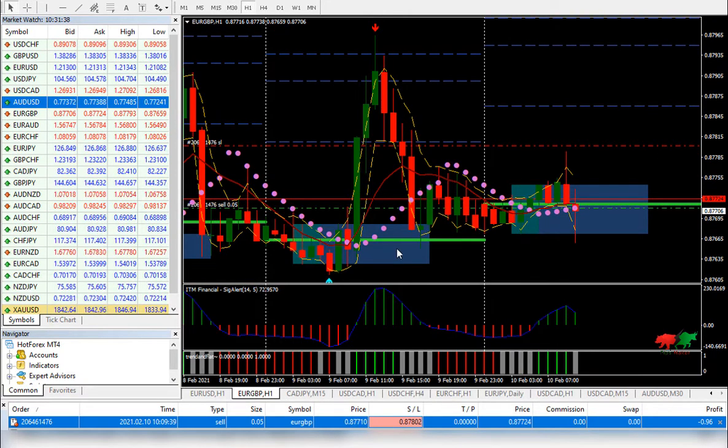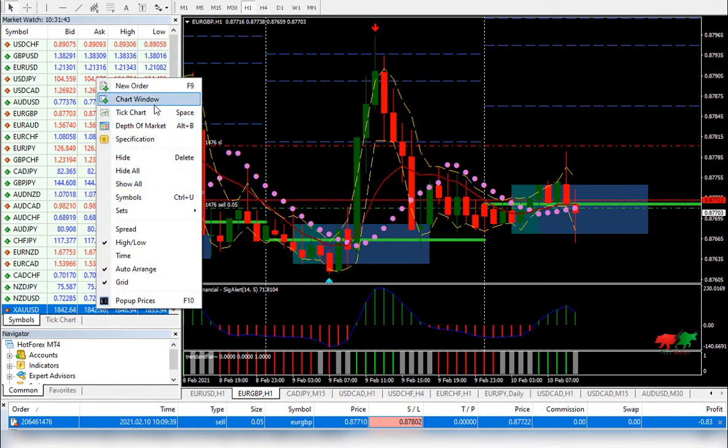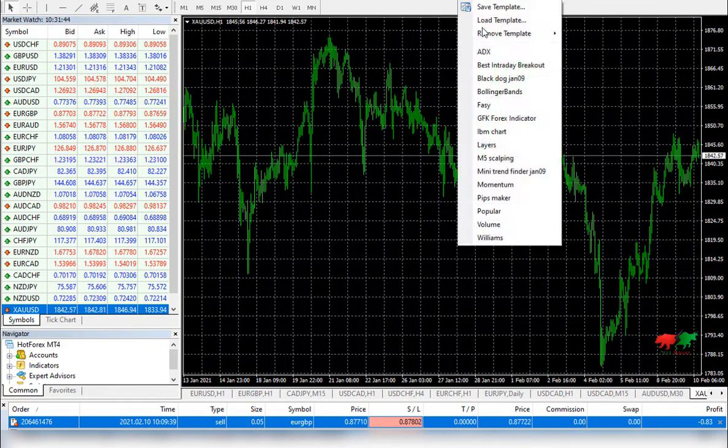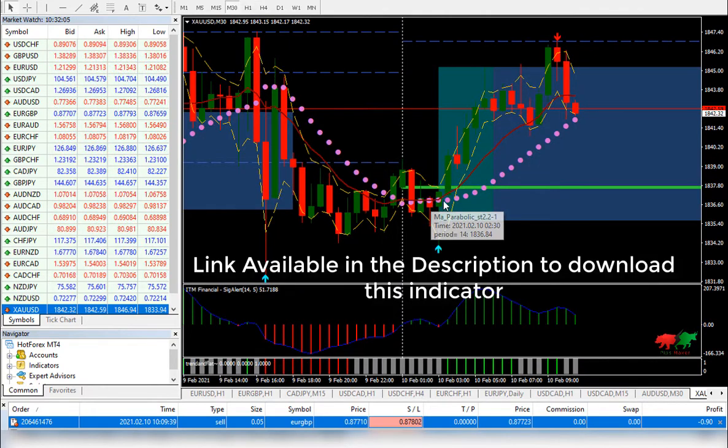The link is available in the description to download this indicator. It's really the best — it can work on each and every time frame.